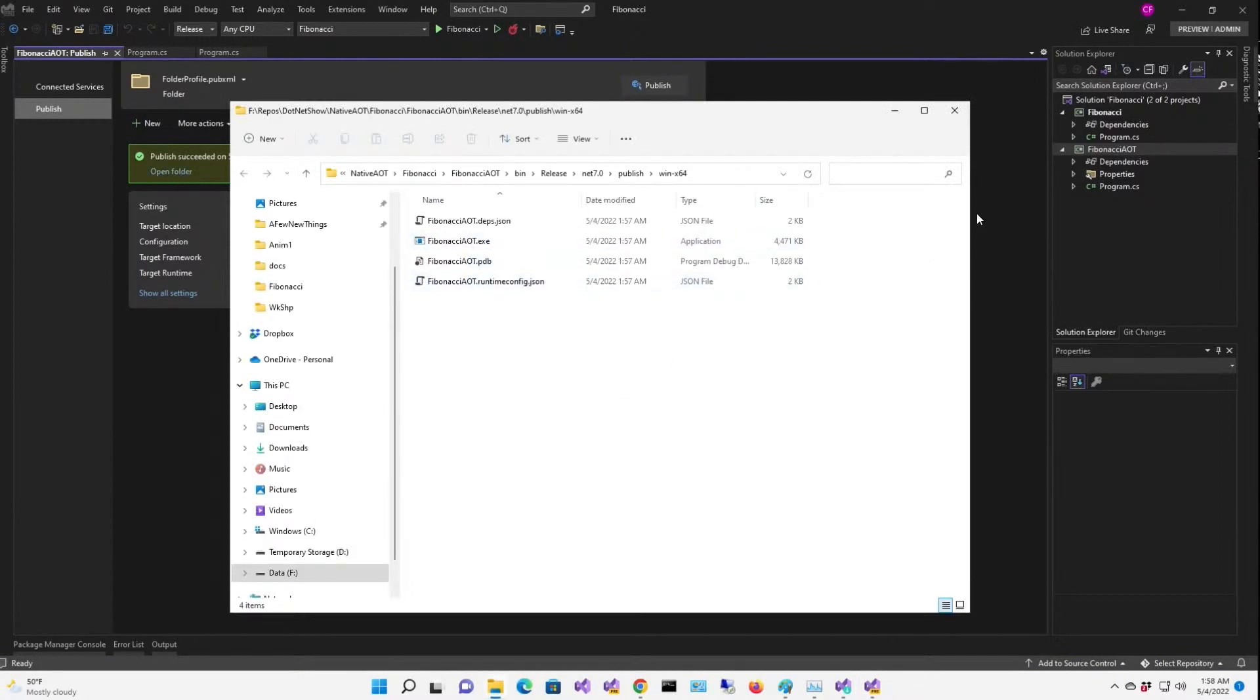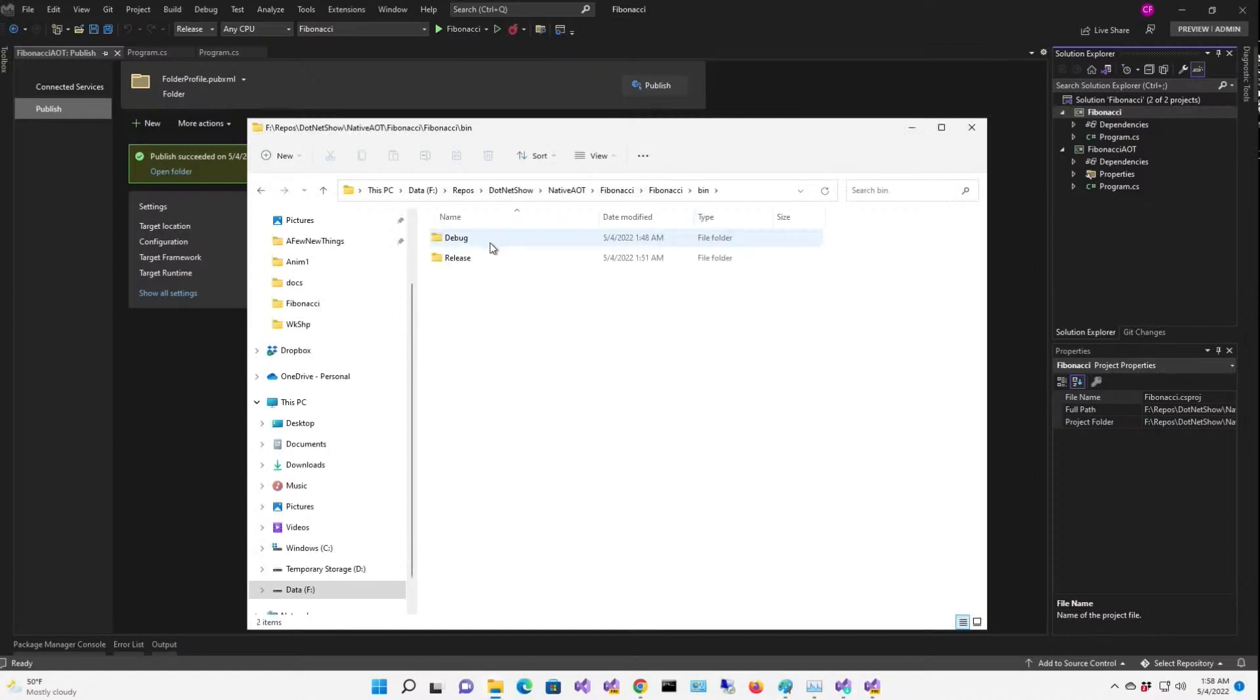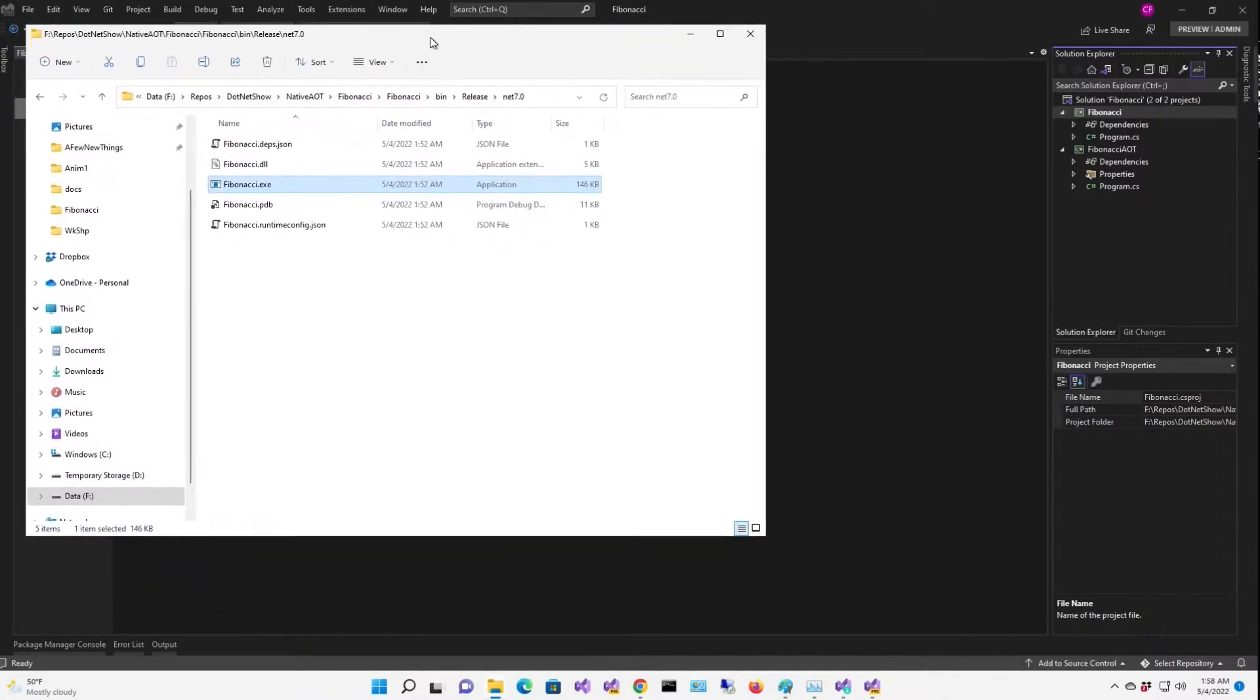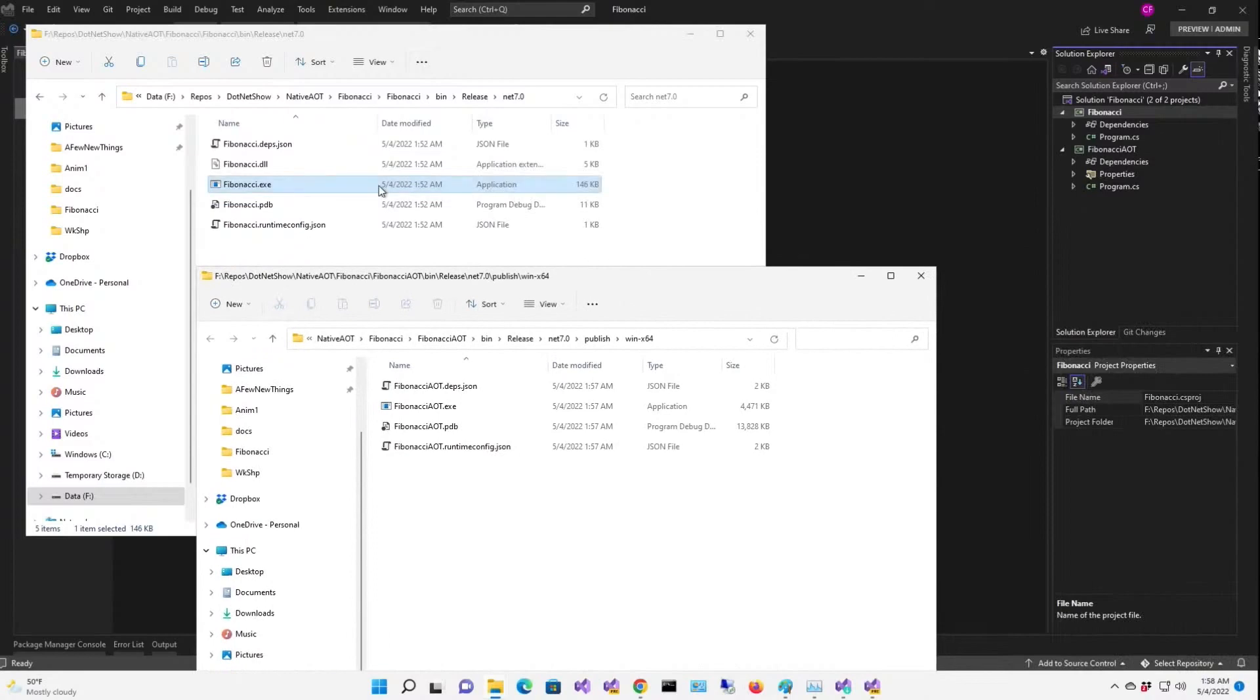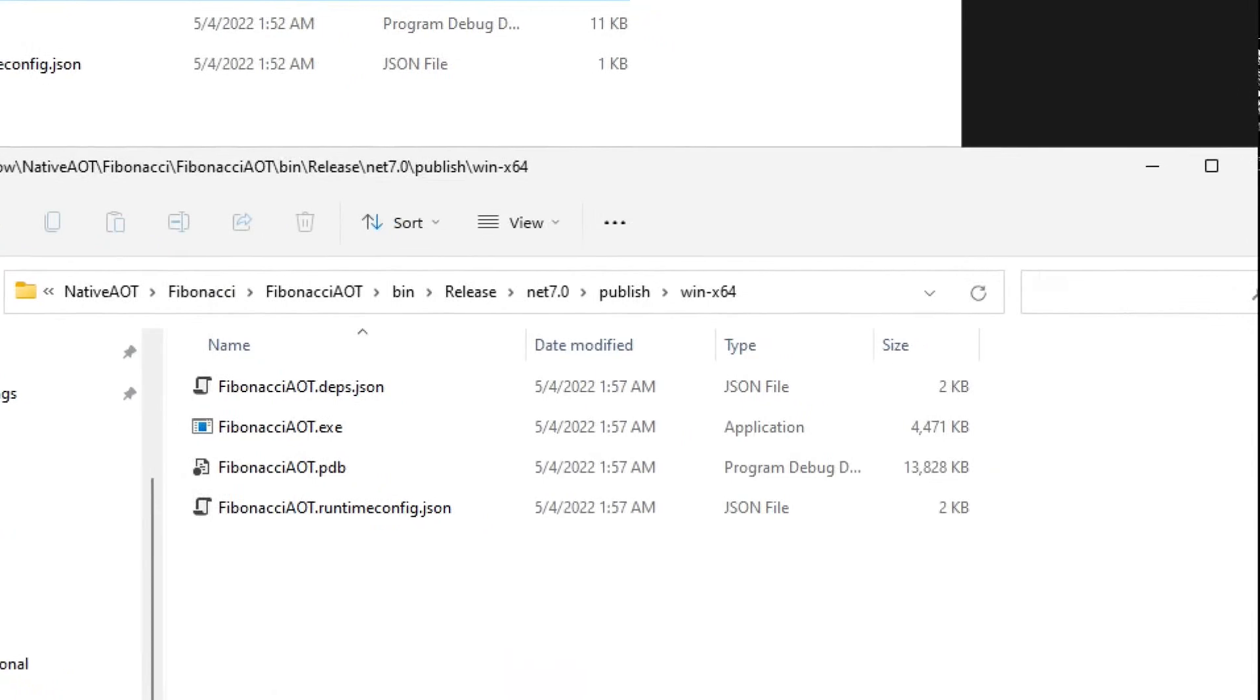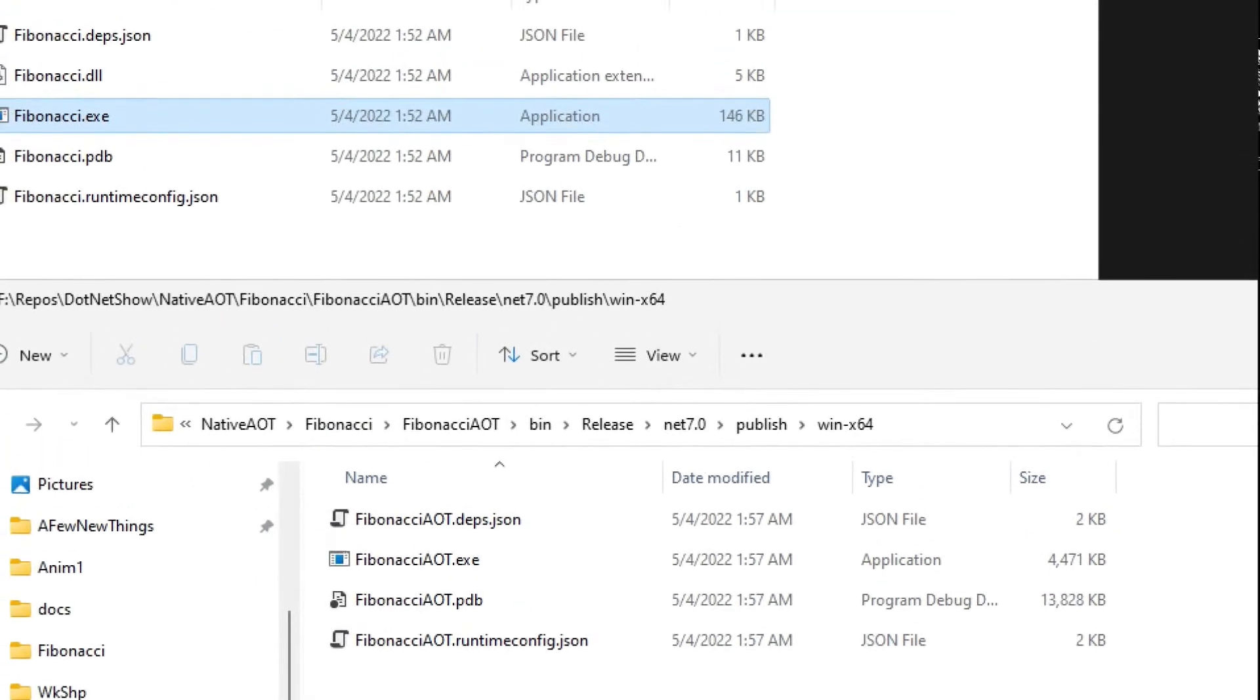And here's our AOT. Now, just for comparison, let's open this folder, the IL version, and go to bin, release, .NET 7. All right, here's our IL version, and here's our AOT version. IL version's 146K. AOT version is 4 megabytes. Hmm. That's a little counterintuitive, isn't it?